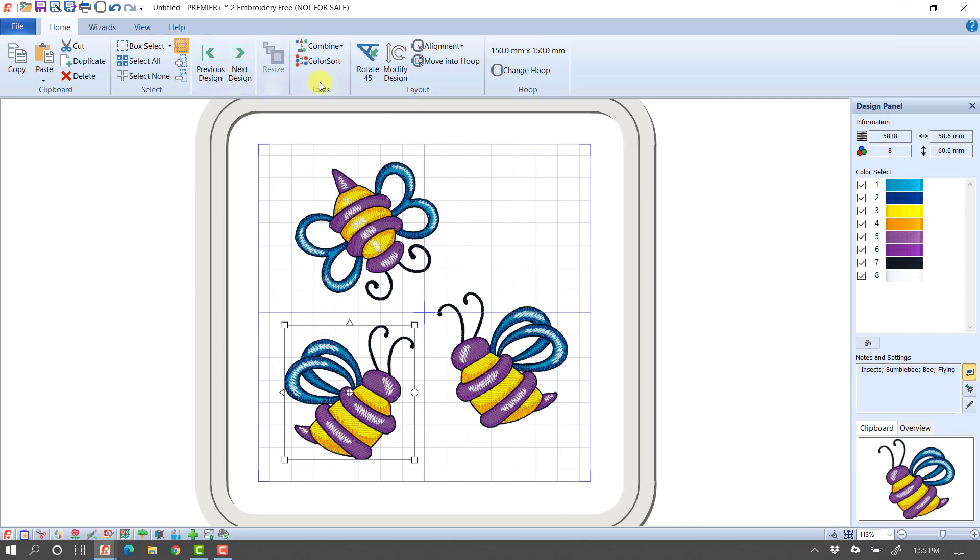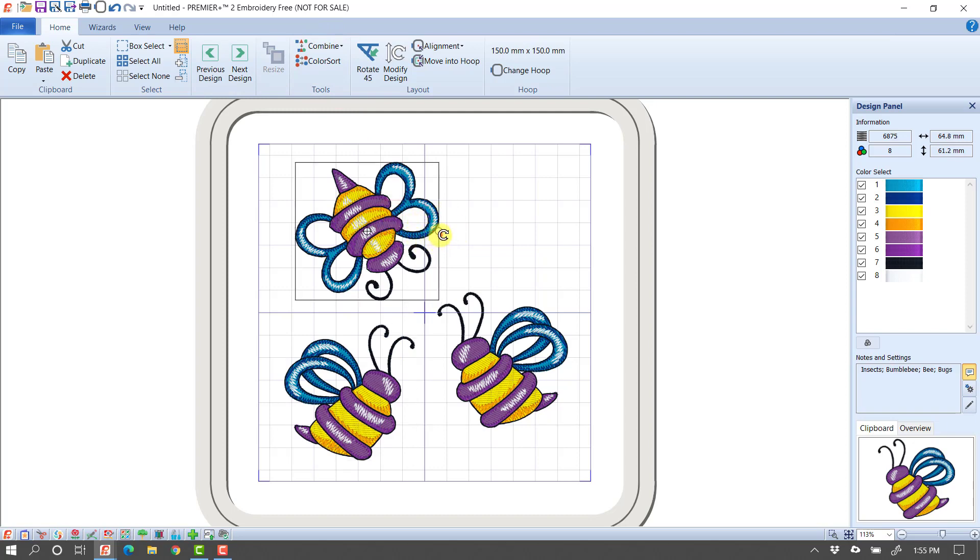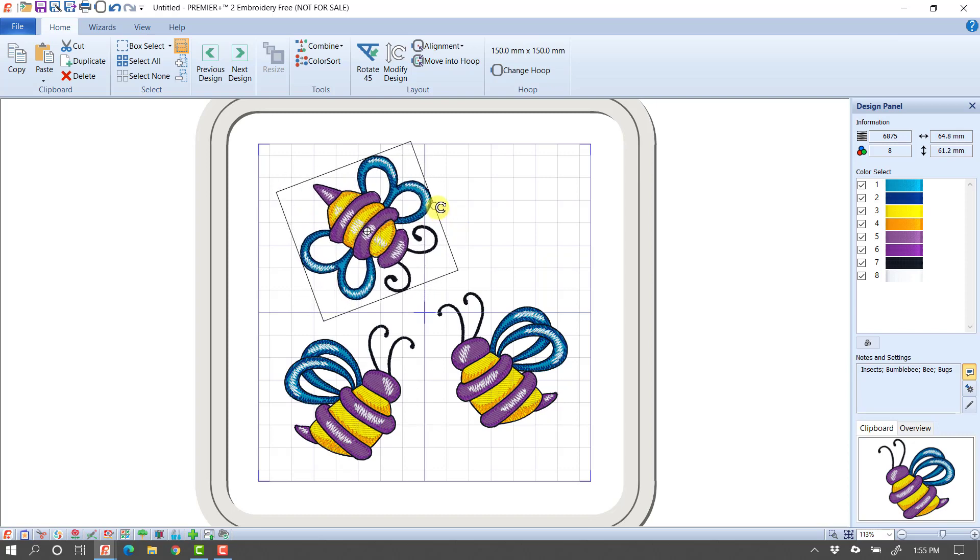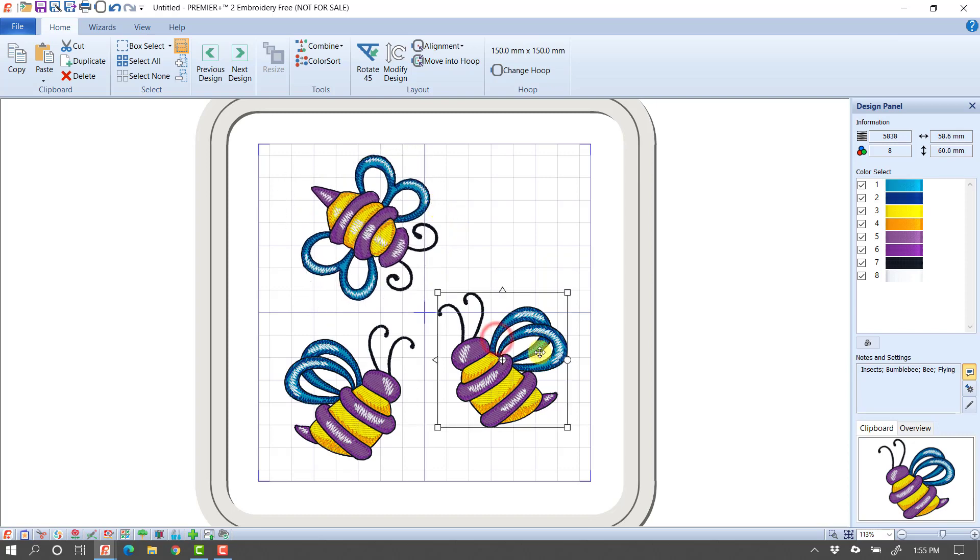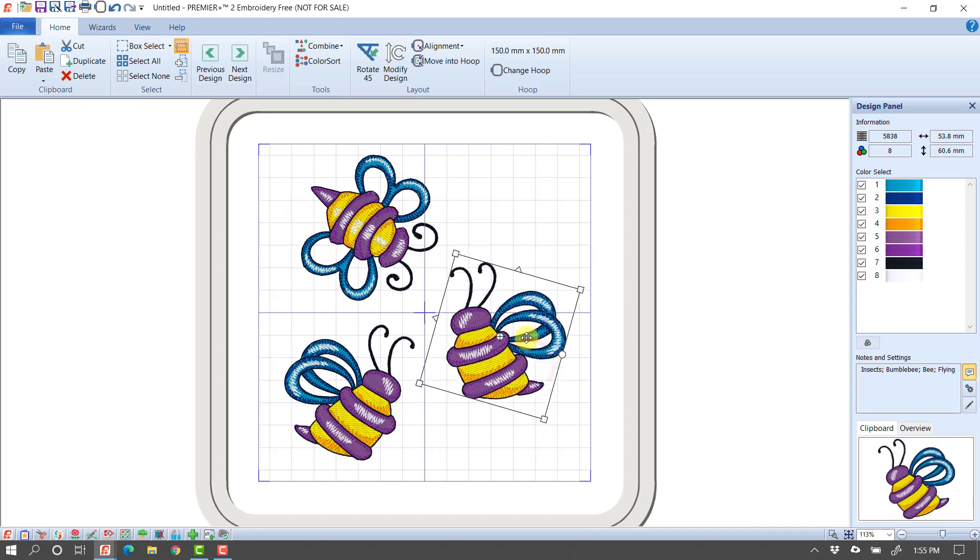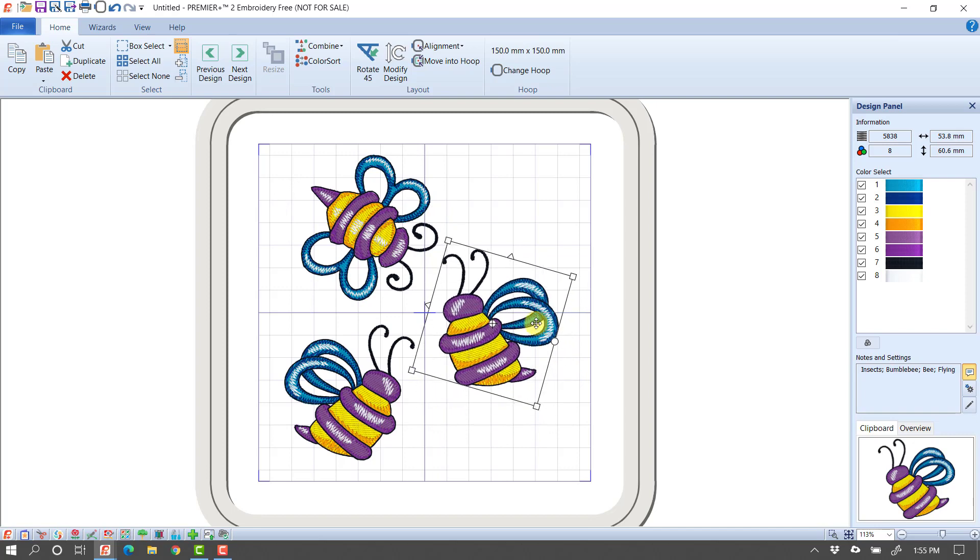I'll talk about combining and color sorting in just one moment. The other thing I want to show you is you can select the design, and the little handle on the right side, if I grab and turn it, I can rotate the design. So maybe I want them to be shaped a little bit more like this.